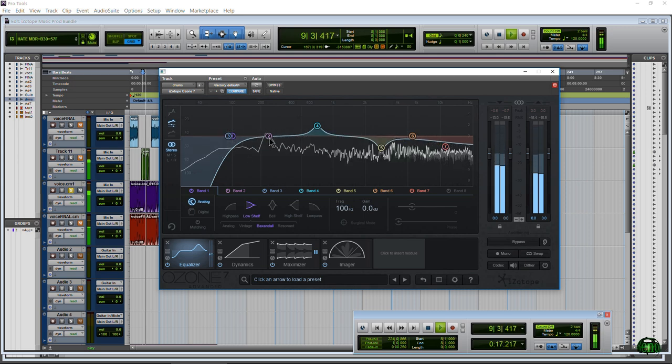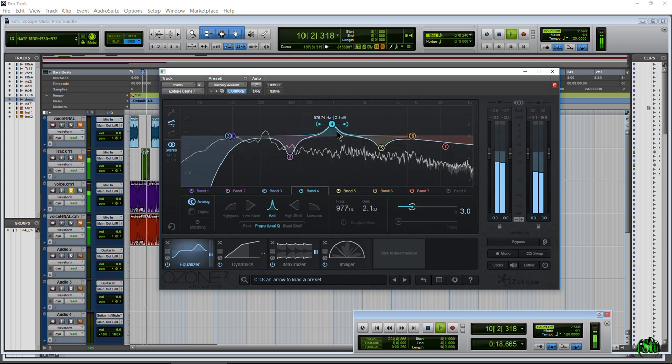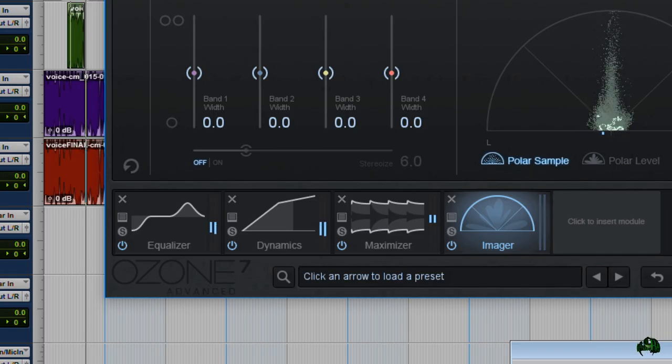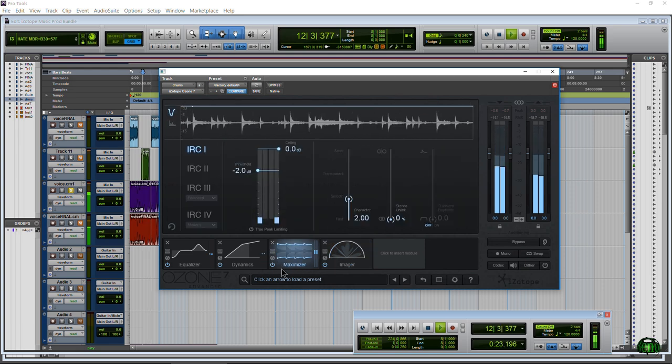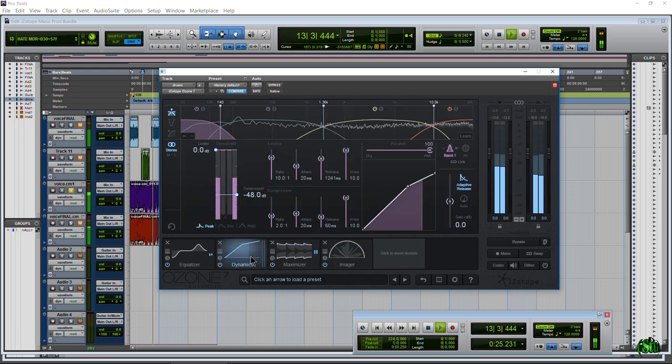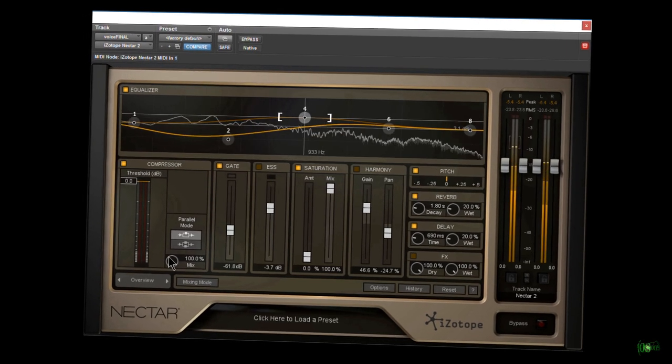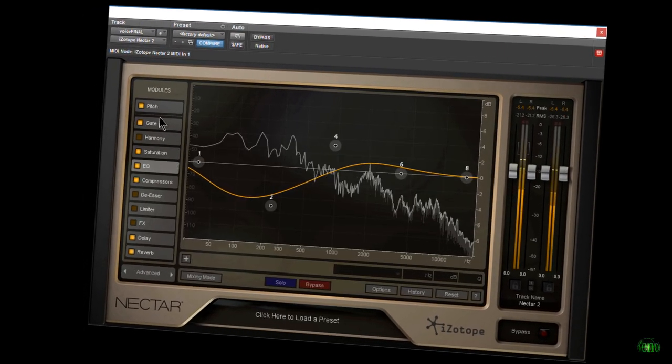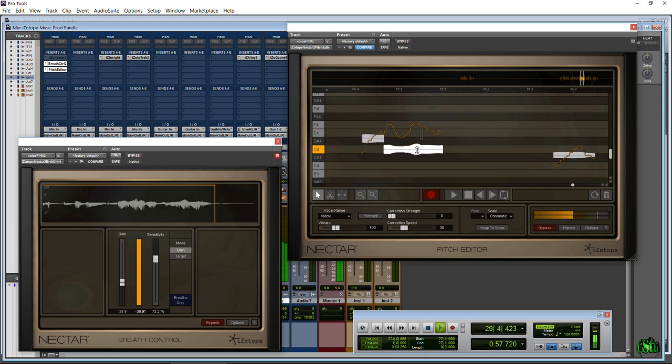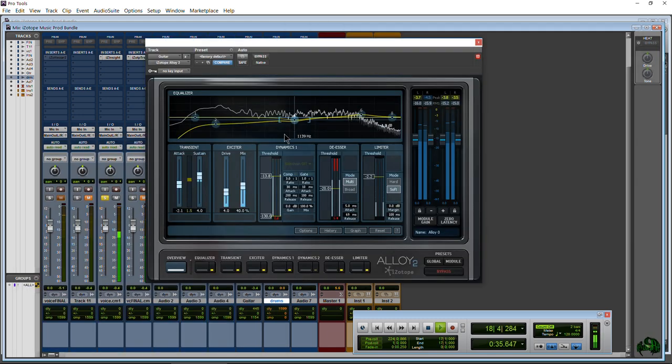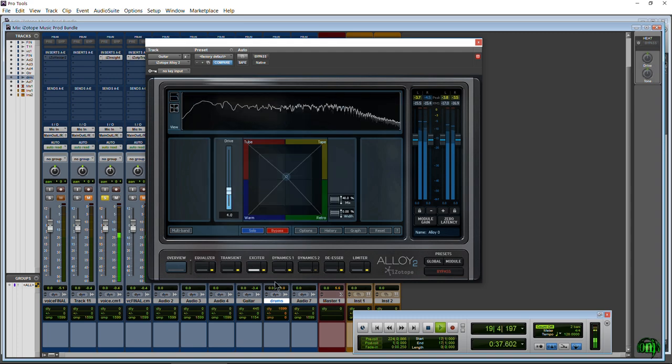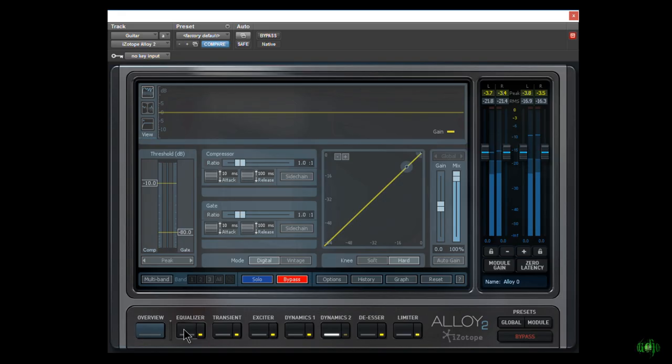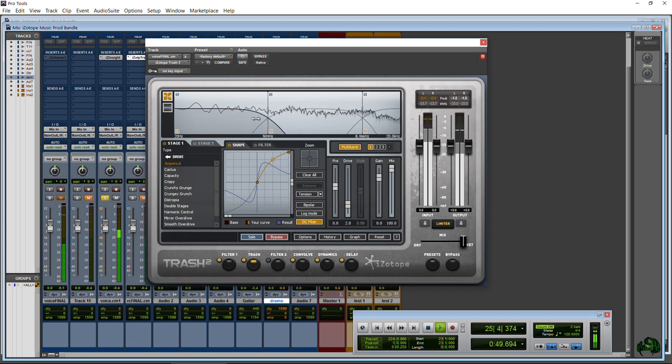The iZotope Music Production Bundle includes five different products. It includes Ozone 7, but not just Ozone 7—Ozone 7 Advanced. Ozone is sort of like a mastering tool, but of course you can use it in mixing as well. Next we have Nectar 2, but not just Nectar 2—we get the Production Suite, so that means we get the Breath Control and the Pitch Editor as well.